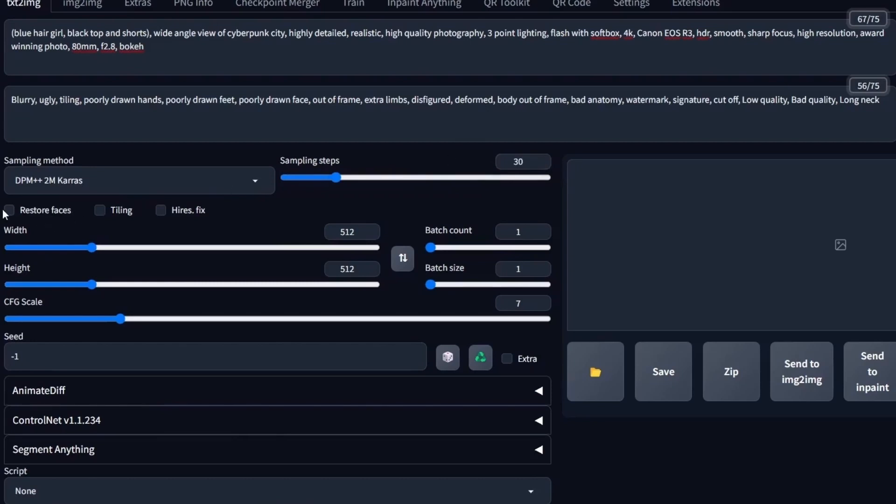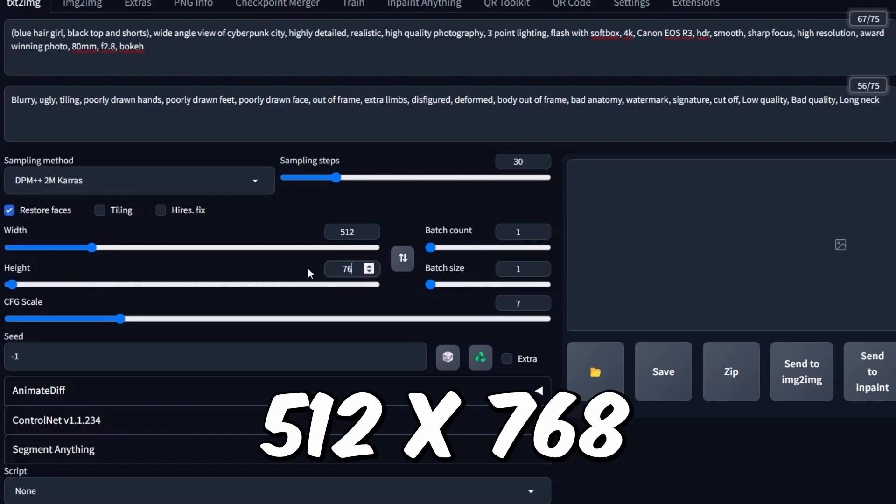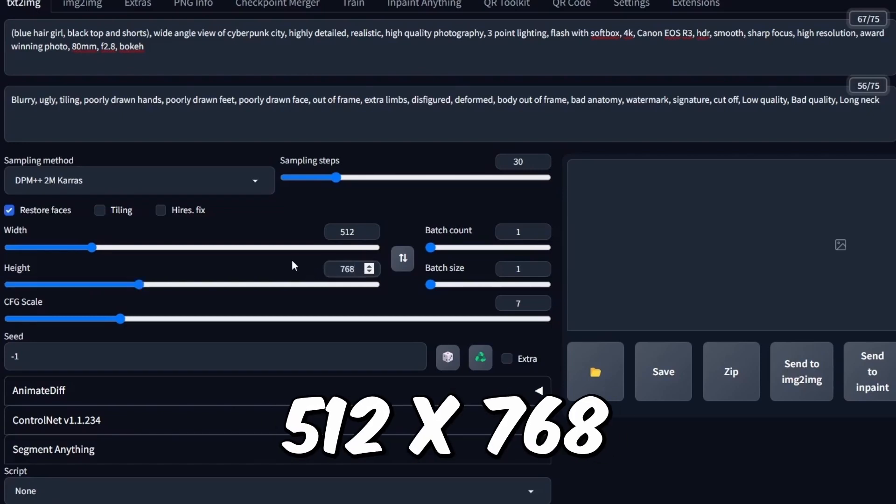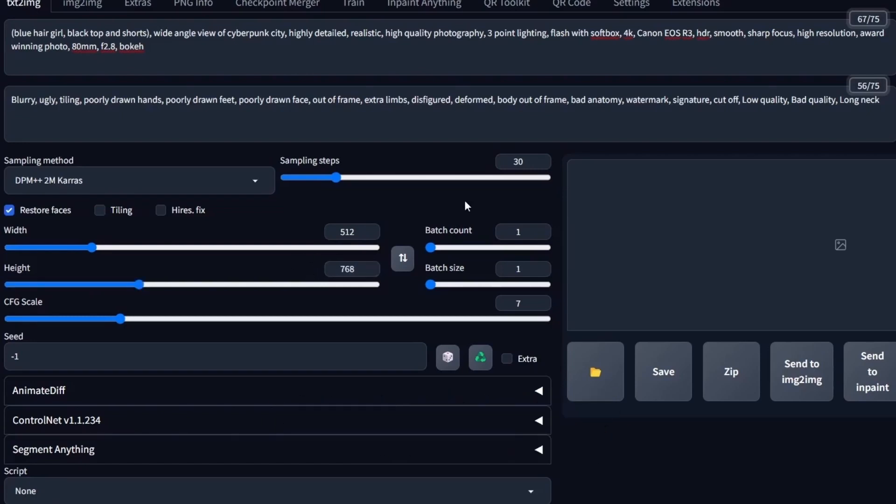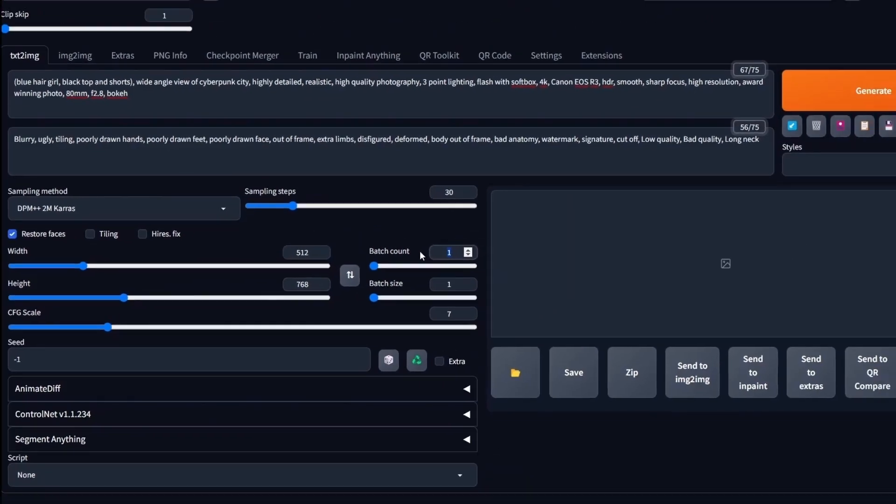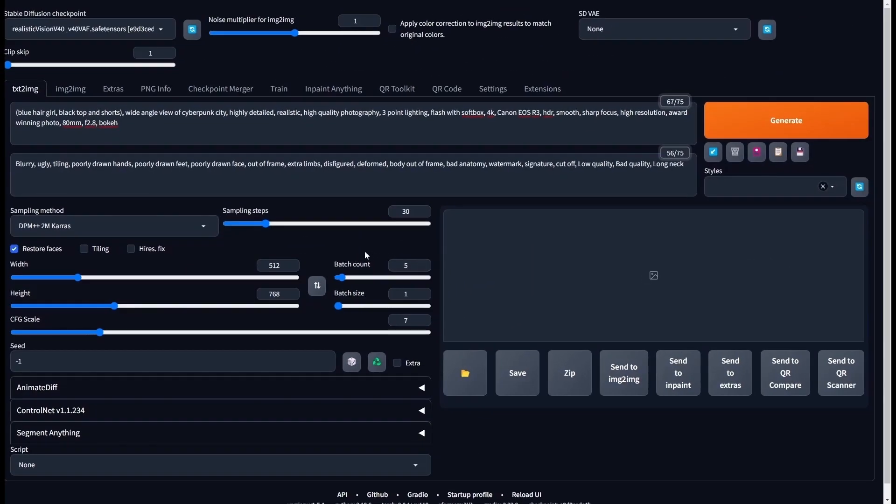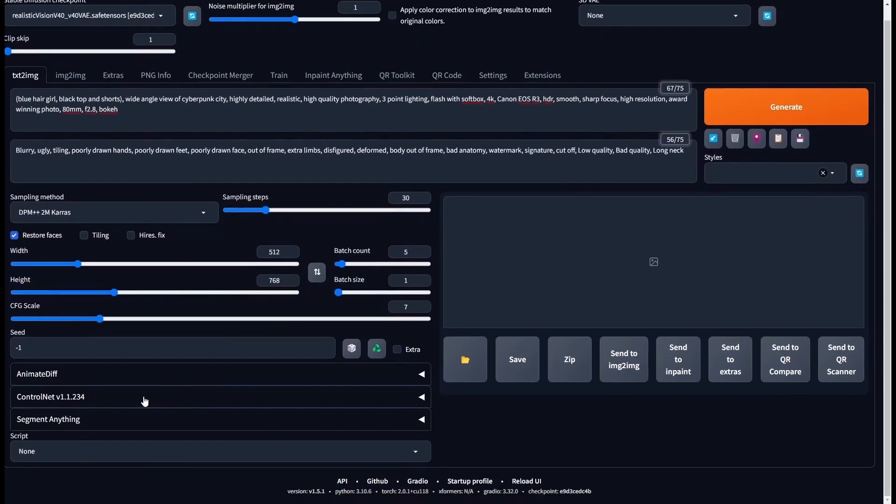Since we have a face in our sketch, let's check this out. And then let's generate a portrait image with a height of 768. Here, let's generate 5 images to see several results. And then open up the ControlNet.